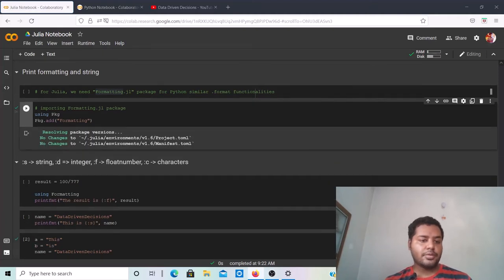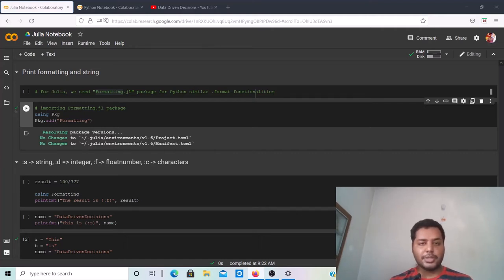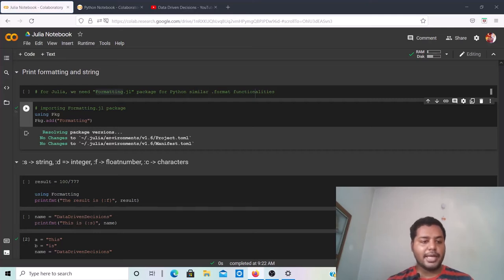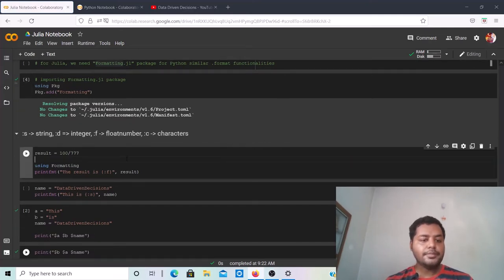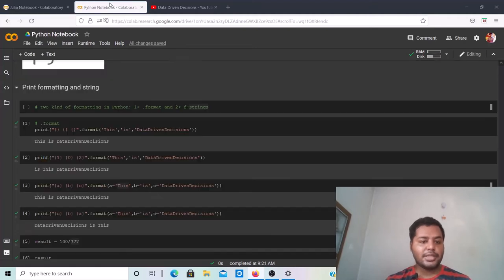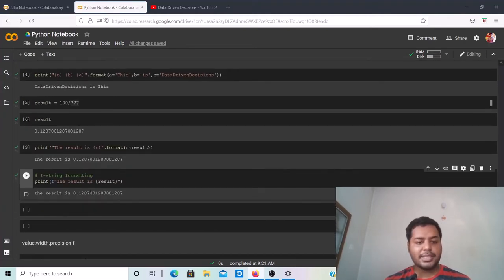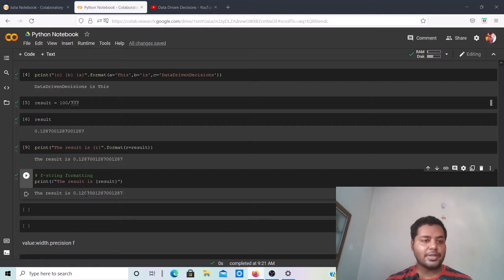Running that cell, the package gets installed — you can see it resolving package versions and installing everything into the Julia environment. Once it's installed, I'll use it to create the formatted result output using Julia's format method.